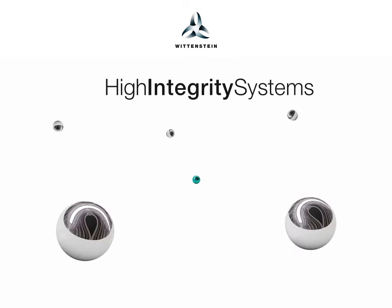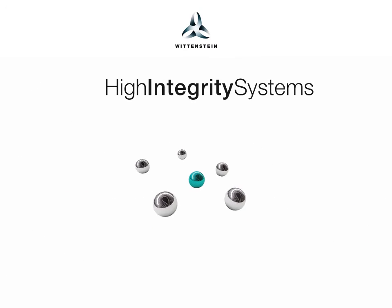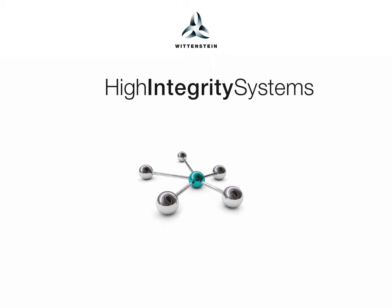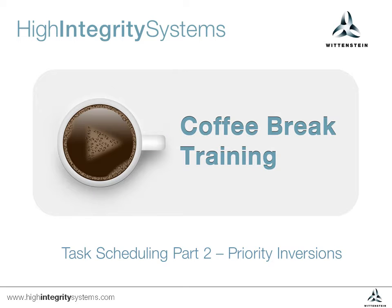Wittenstein High Integrity Systems presents Coffee Break Training. Welcome to part two of the task scheduling video in the SafeRTOS Plus Trace series of Coffee Break Training.